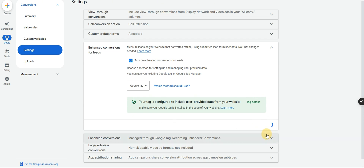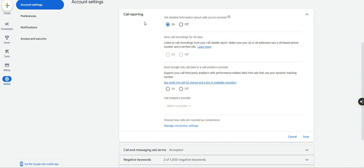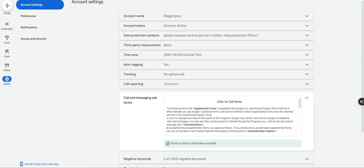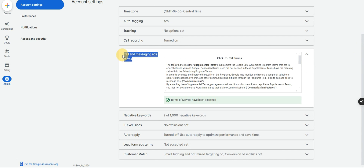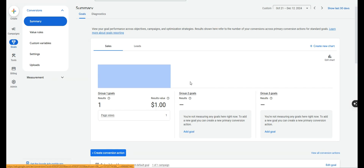Last but not least for call tracking, go to account settings under Admin, then Account Settings, and ensure you have Call Reporting turned on. Also make sure you've enabled the option that says Call and Messaging Terms — this allows Google to track calls. Without this, calls will not be tracked and conversions will not be recorded for calls from ads or ad extensions. And that's really all there is to setting up call tracking.